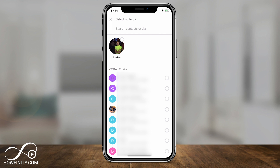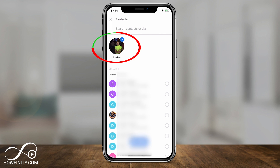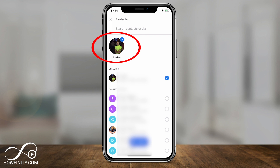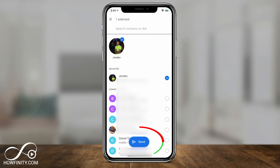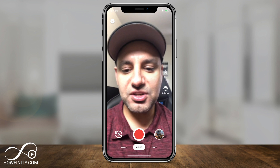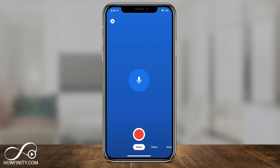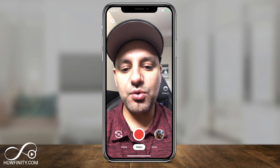This is basically how you would send a message: just select the person, put a check mark next to their name, and then press send. It's that simple to send a video message. If you go to the voice option, it's the same thing — you press the microphone, record, and then send. And there's also the note option.